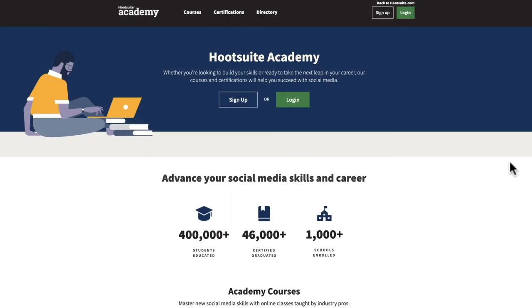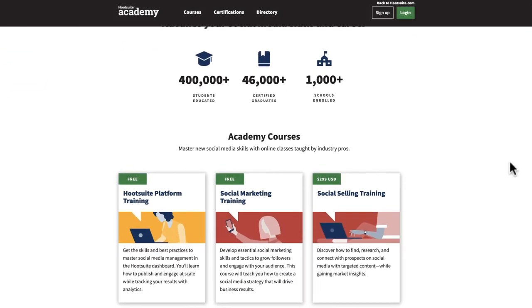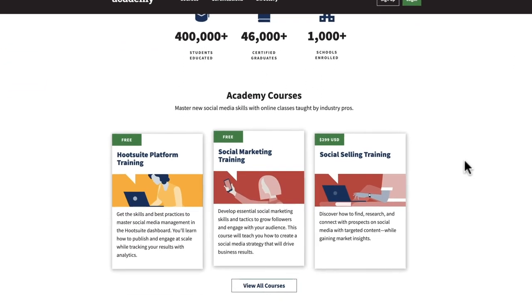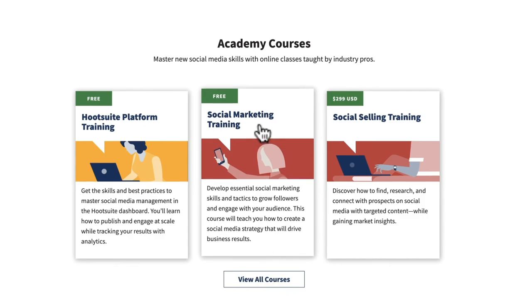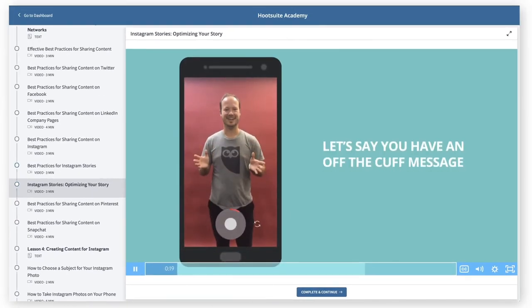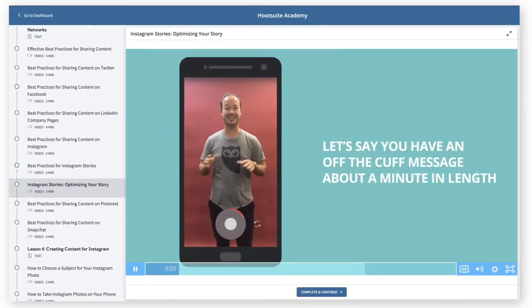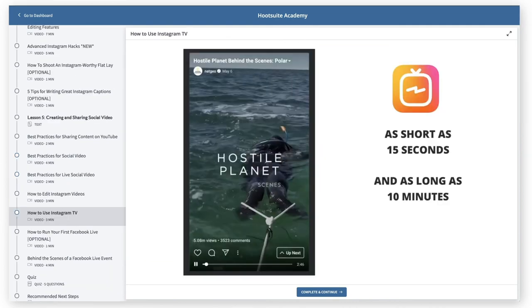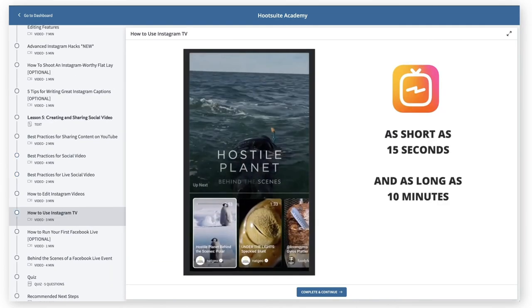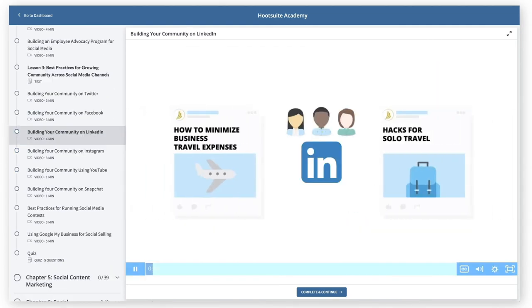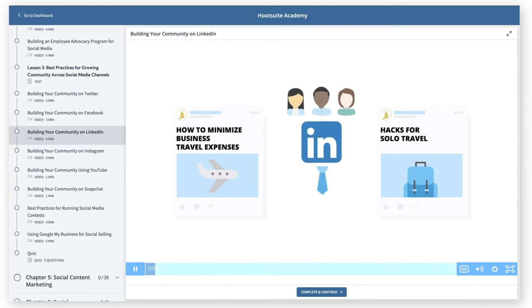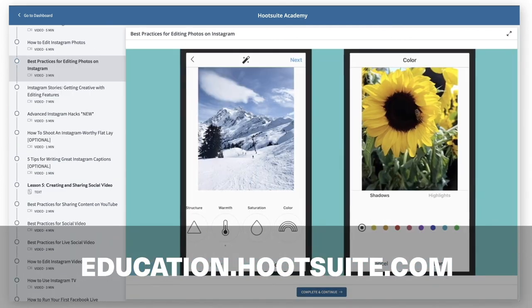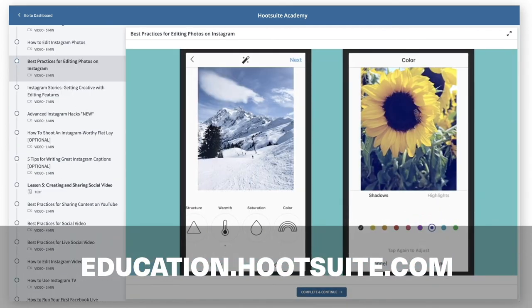We're also pleased to announce that in Hootsuite Academy, we've updated the flagship social marketing training course with 20 new videos that cover best practices for Instagram Stories, Facebook Live, Instagram TV, Google My Business, LinkedIn, and much more. Be sure to check them out at education.hootsuite.com under social marketing training.